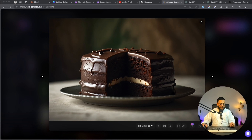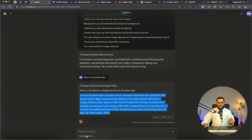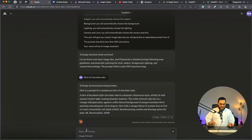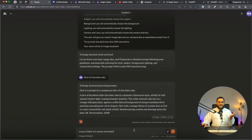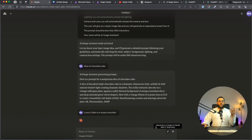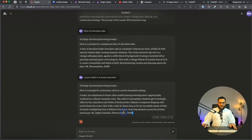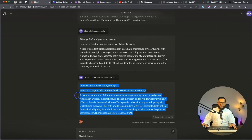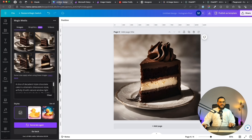Now let's try some other images. I'm going back to Claude — this is basically my agent — and asking it to create a luxury cabin in a snowy mountain. Again, it's a pretty basic instruction. Let's see what Claude gives us, then copy the output and test it everywhere.